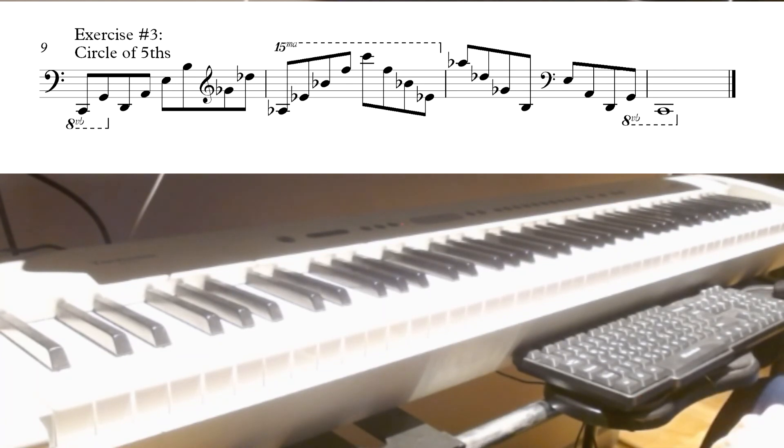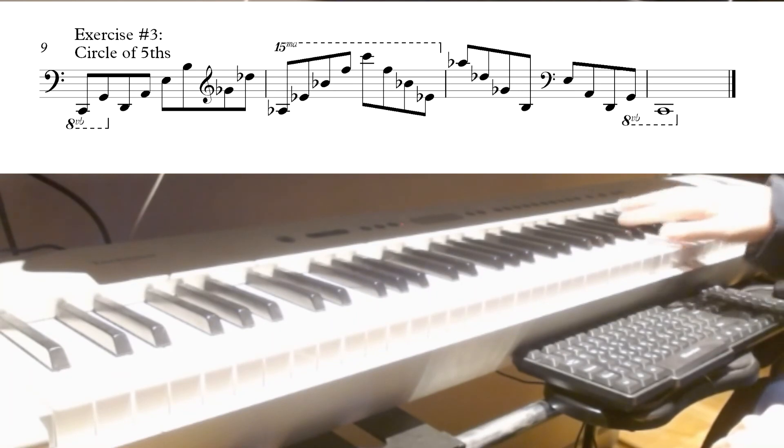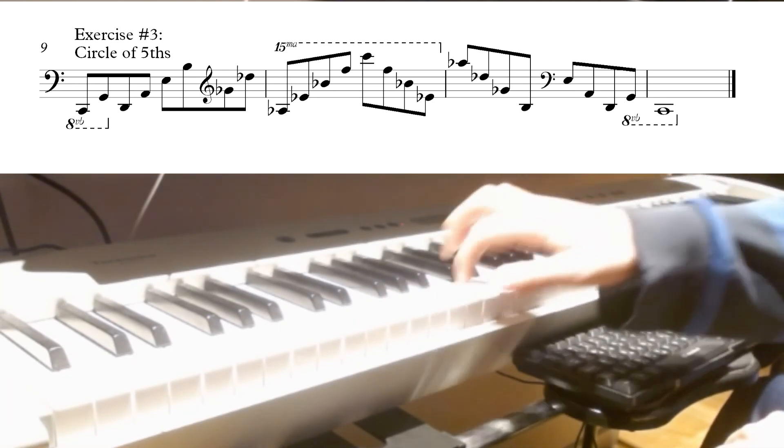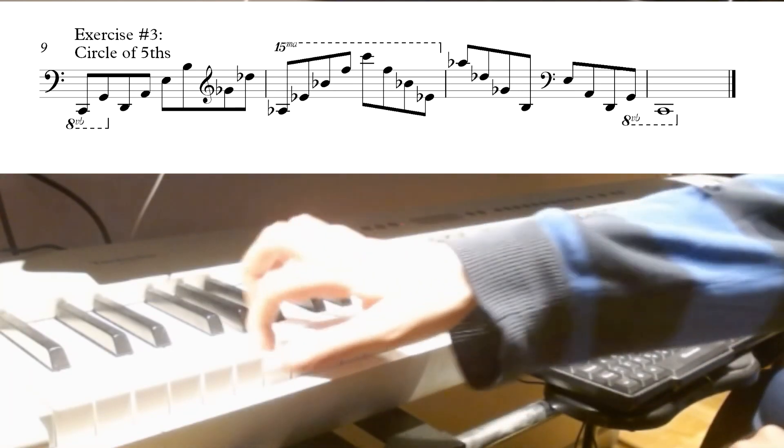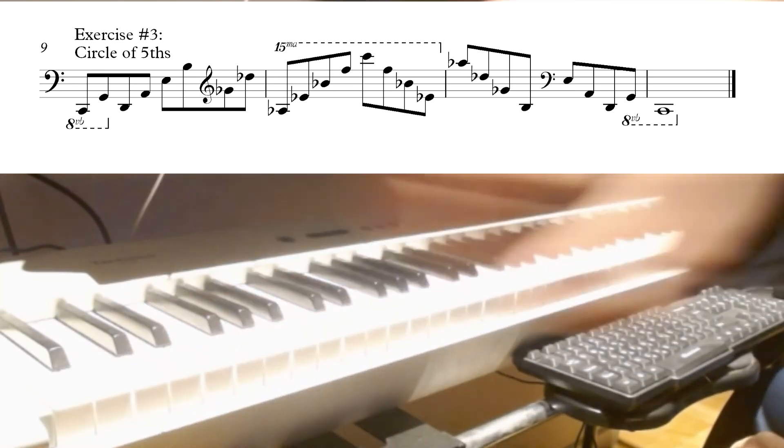And you can also do it going down: C, F, B-flat, E-flat, A-flat, D-flat, G-flat, B, E, A, D, G, C.